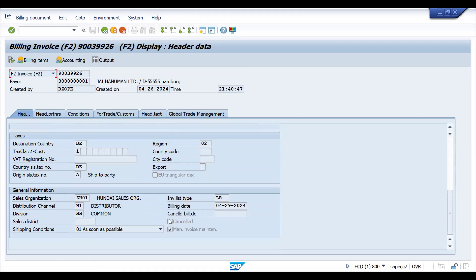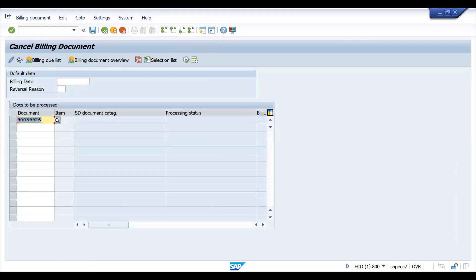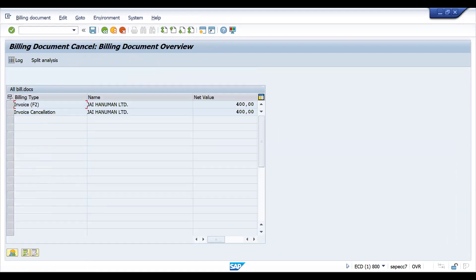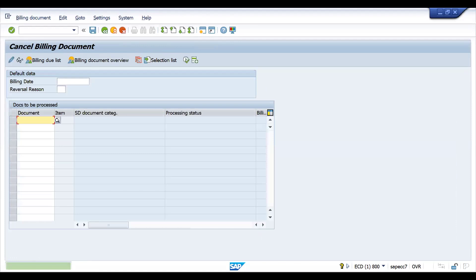Let's try to cancel the billing document. Go to VF11, press enter and save it.